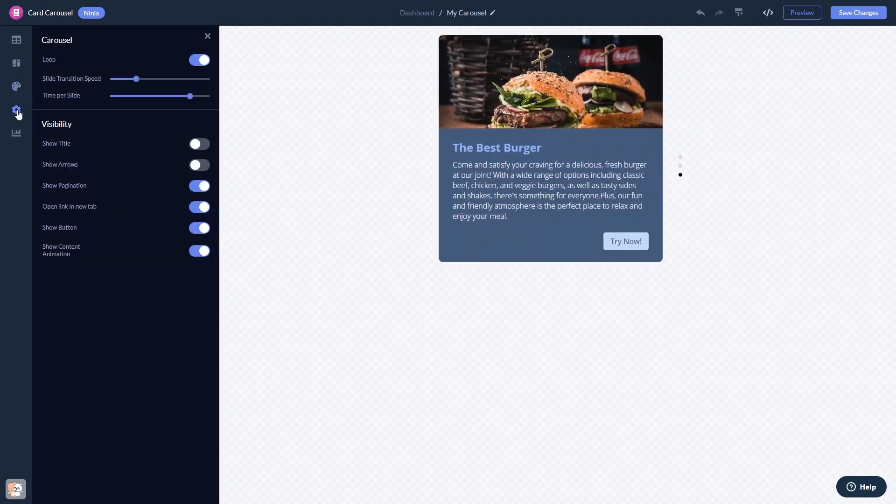And change the settings. When you're done, click the save changes button to save your work.